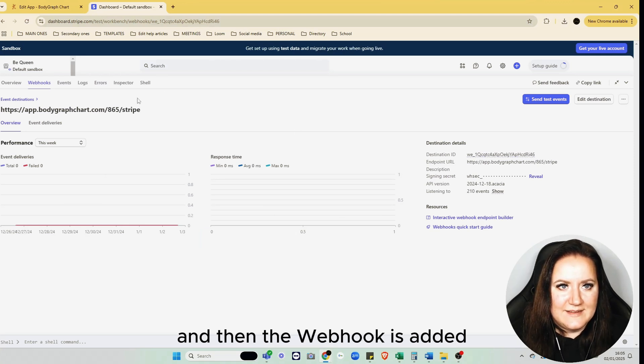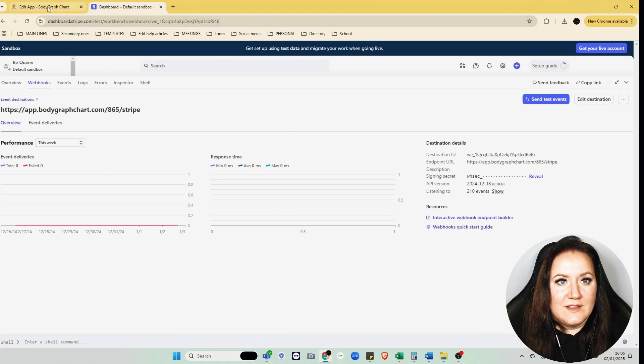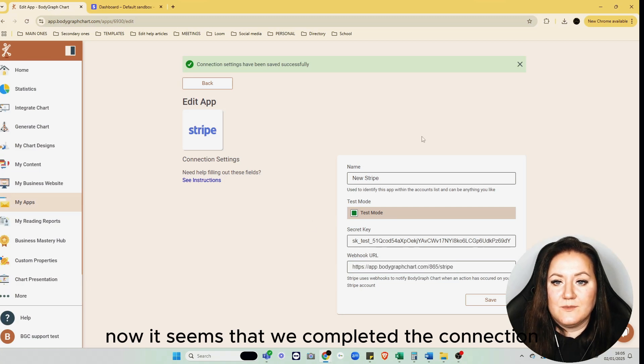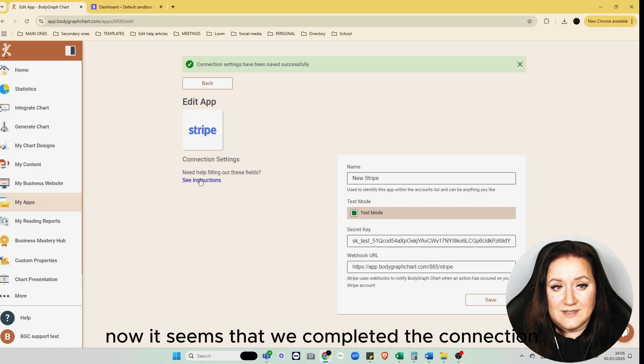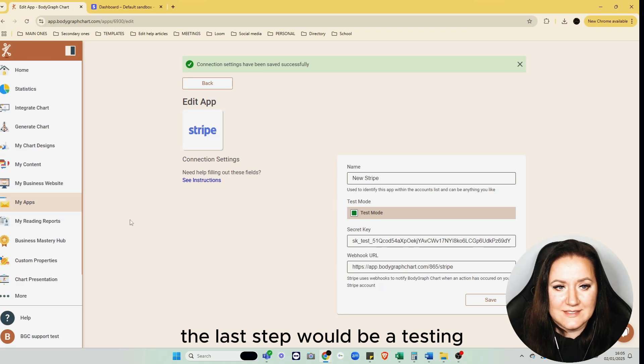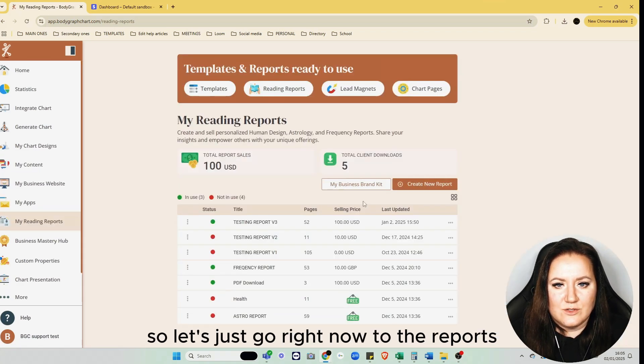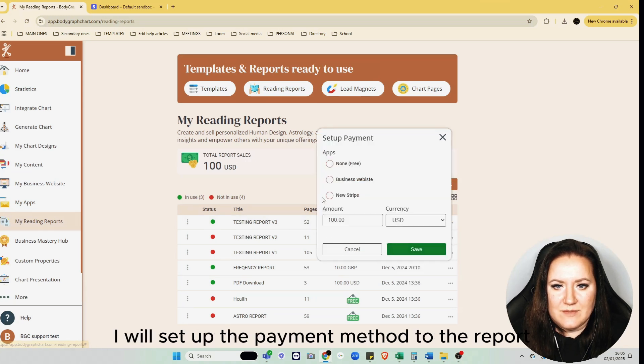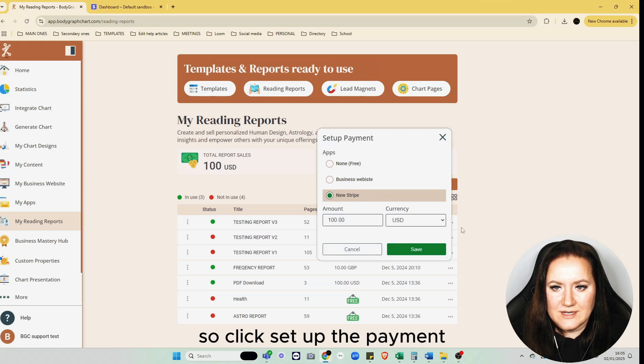It seems we've completed the connection. The last step would be testing. Let's just go right now to the reports. I will set up the payment method to the report, so click Set Up the Payment, give the price, select the currency, and click Save.